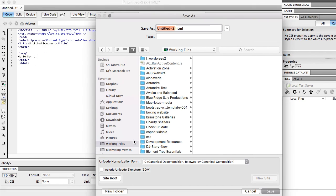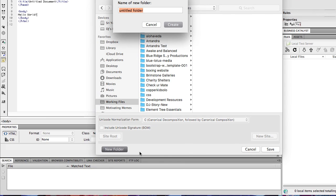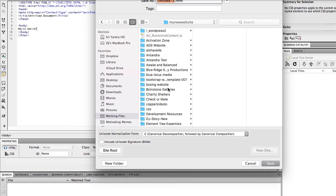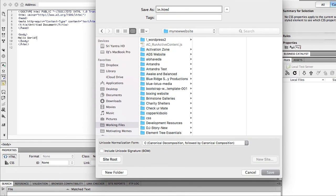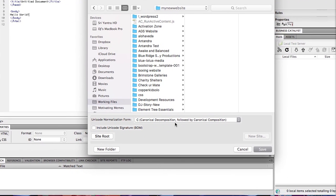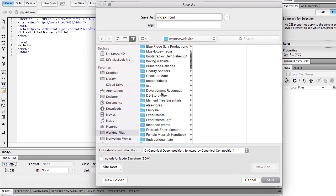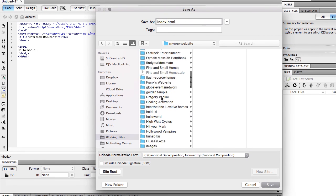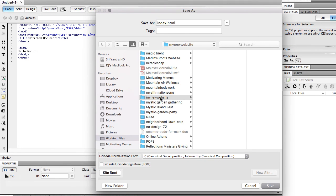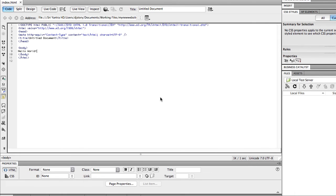I'm going to go to My Working Files and make a new folder called My New Website. And I'm going to make this index.html, which would be the default page that loads when somebody would go to this website. And I'm going to save it in there.